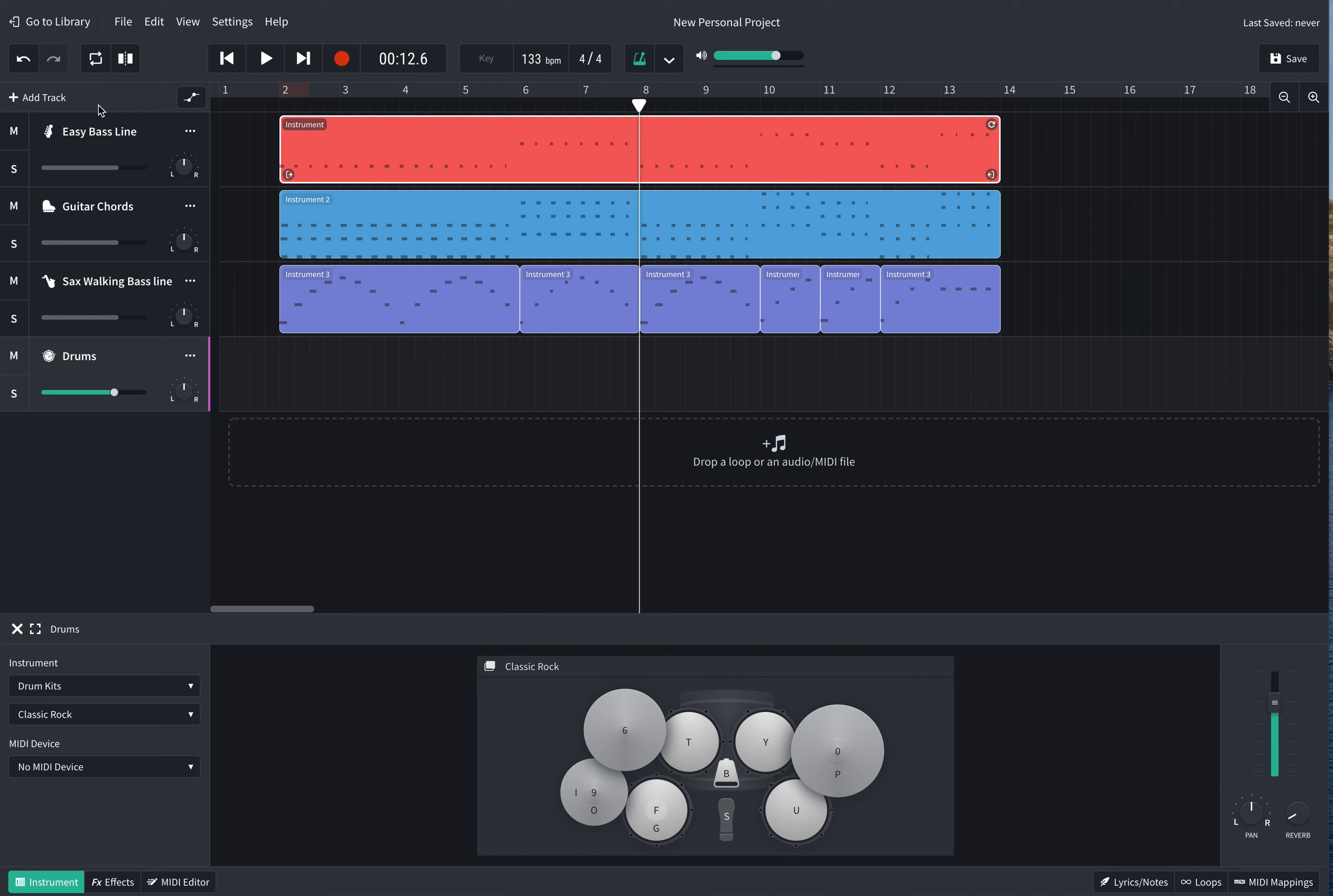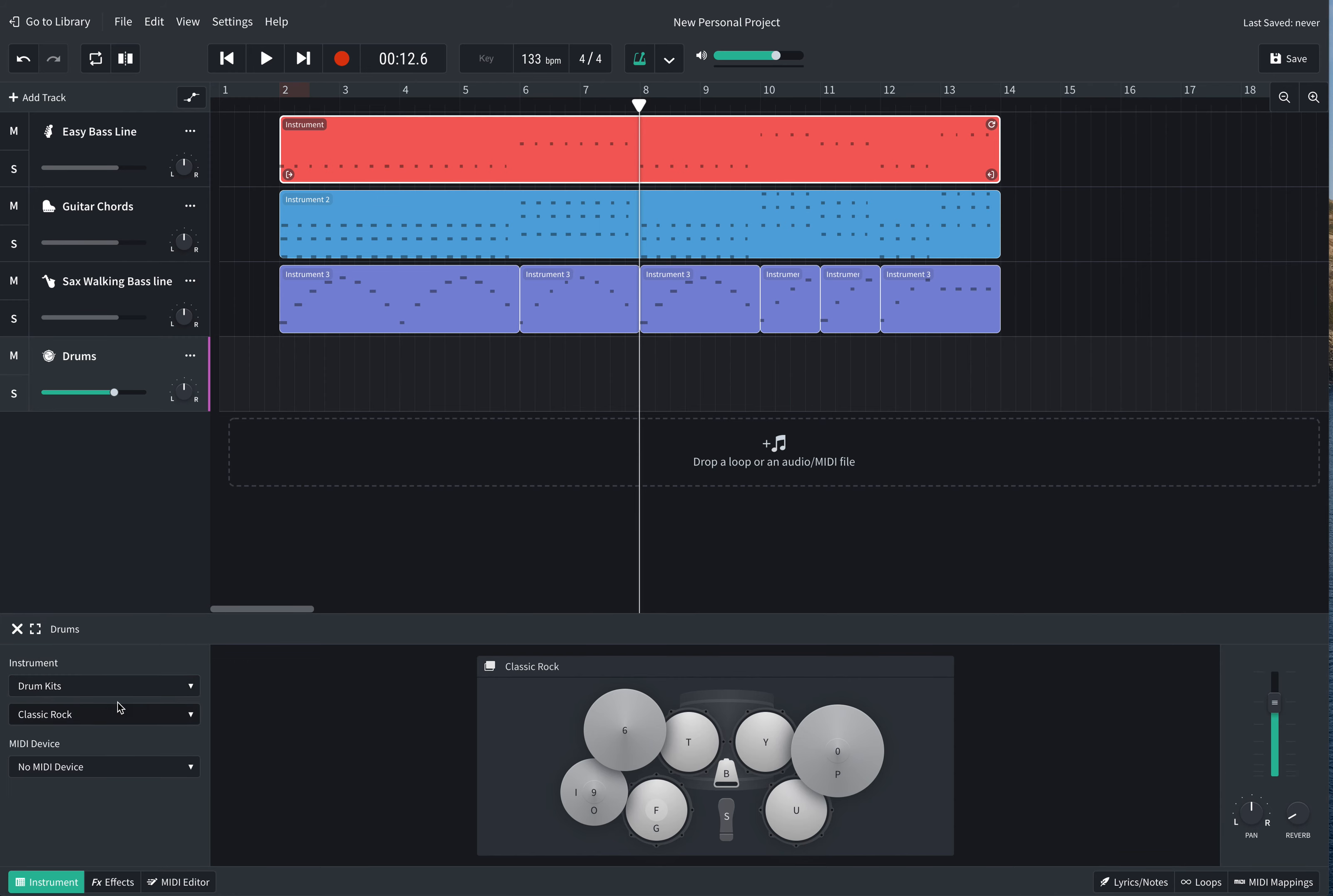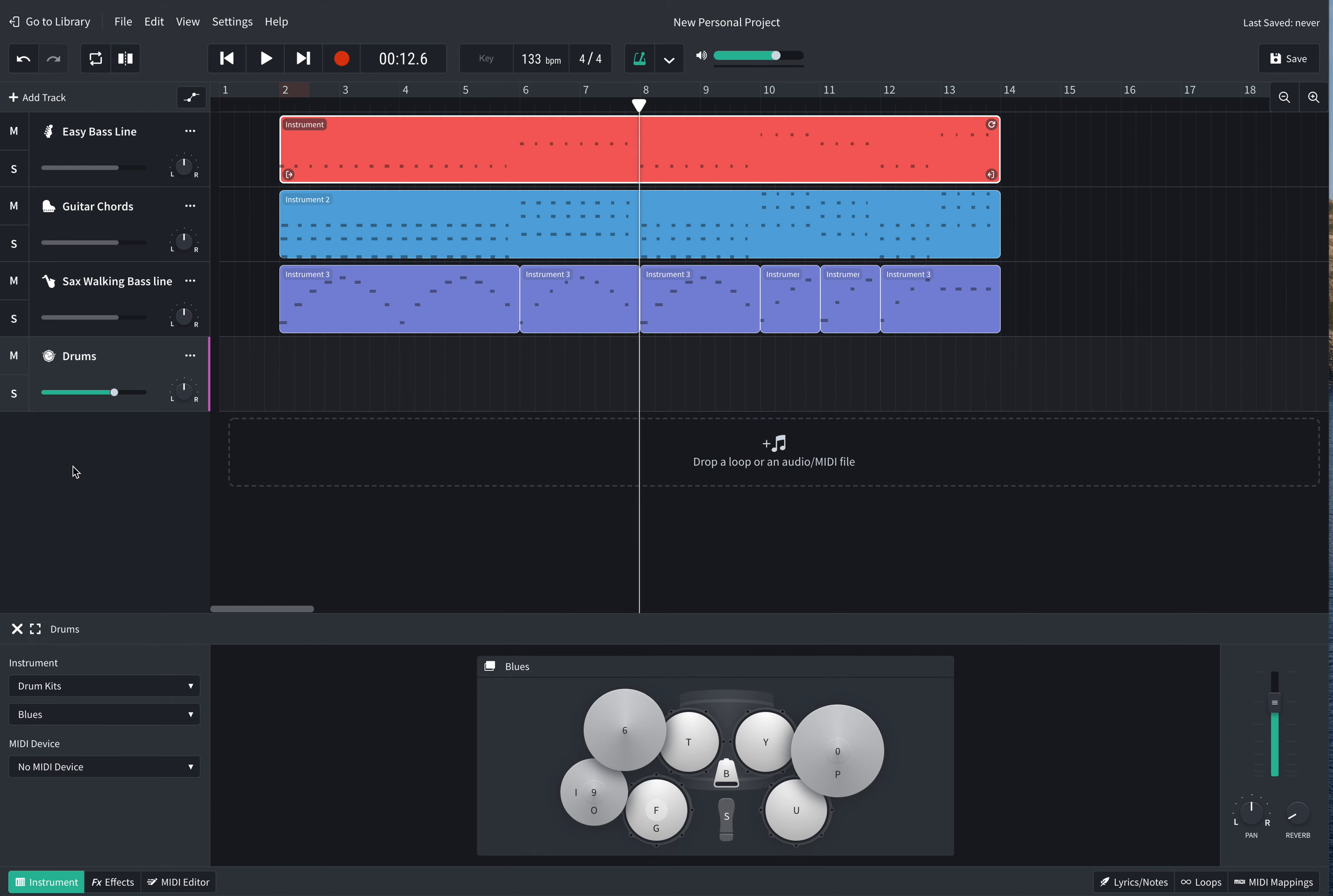So I added myself a new track and then I've gone down to drum kits and then I've just got a classic rock kit. What we could do is have a look and see what the blues kit sounds like.